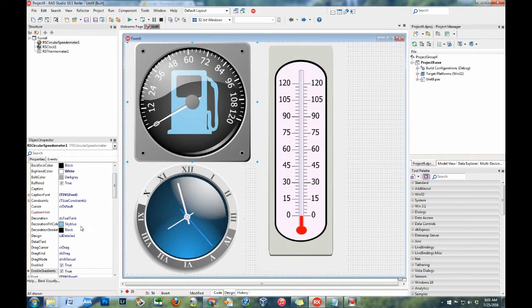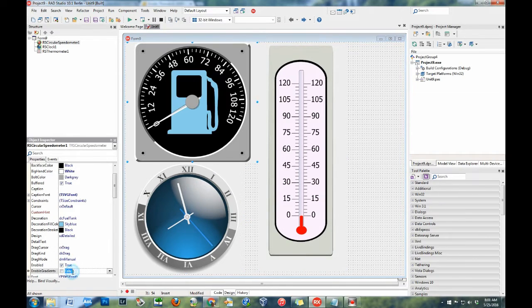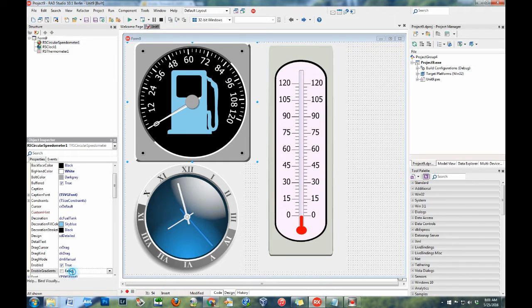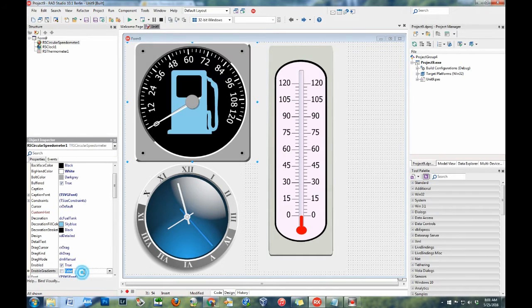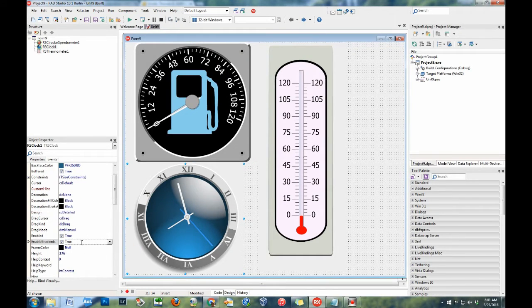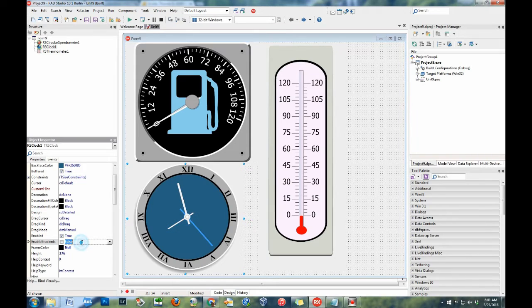Use the enable gradients property to remove gradients from the gauge. This option improves speed while drawing the component and gives the gauges a generally flatter look.